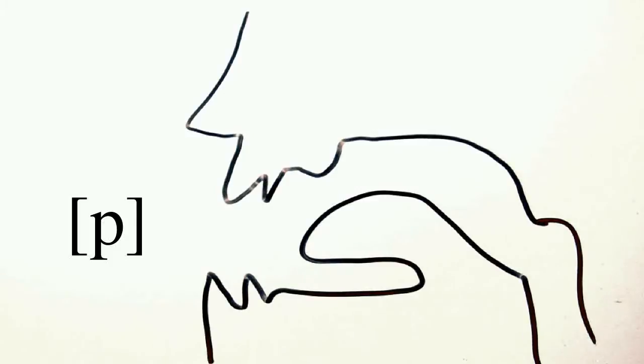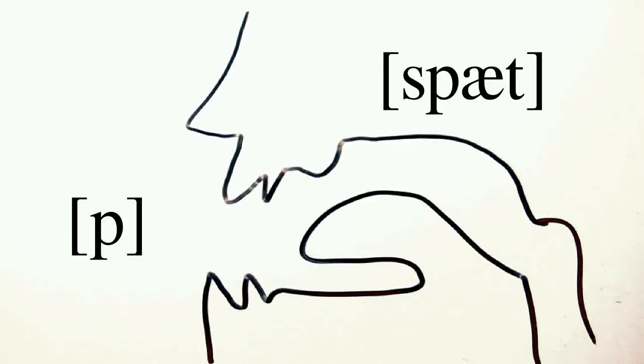So this is the sound in SPAT, and it happens to match the English orthography of the letter P.